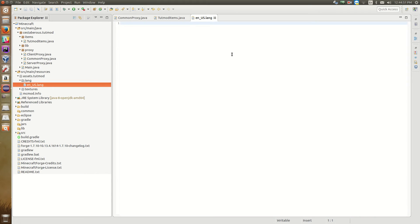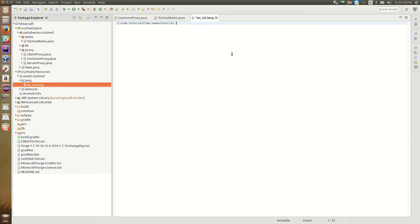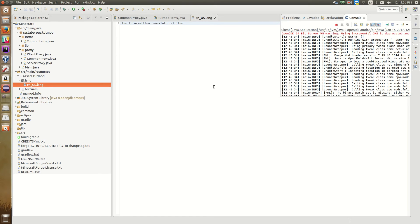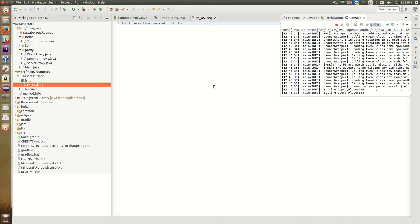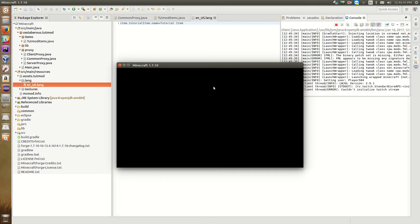So in this lang file, we need to tell Minecraft what it should call our item. Anytime it sees the item dot tutorial item dot name string. So first of all, we need to tell it what string it's looking for. So item dot tutorial item dot name. So we're telling the lang file that anytime you see this string, we want to call it something different. So no spaces immediately put an equal sign. And then no spaces immediately start typing the name. So we're going to call it tutorial item. So there we go. Now we can start up Minecraft. And when we get into our game, anytime where it used to use item dot tutorial item dot name, it's now going to call it tutorial item.